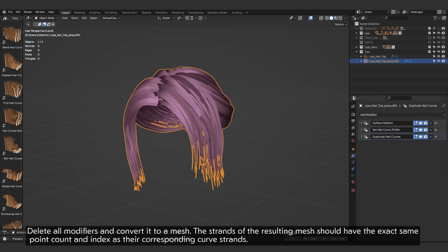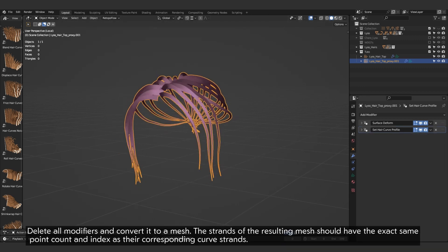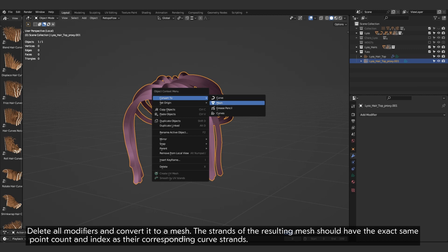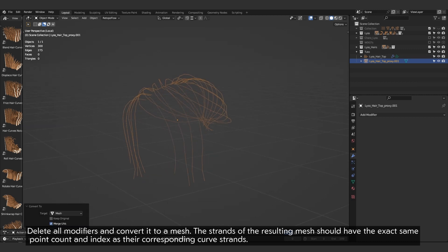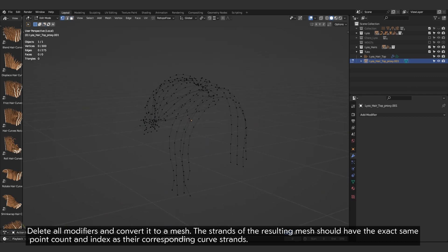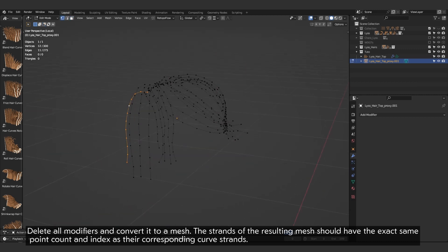Delete all modifiers and convert it to a mesh. The strands of the resulting mesh should have the exact same point count and index as their corresponding curve strands.